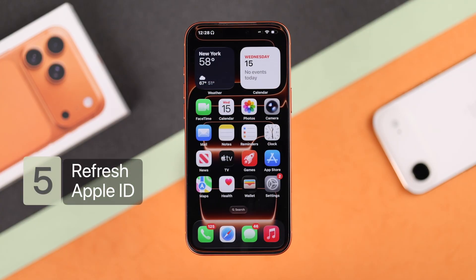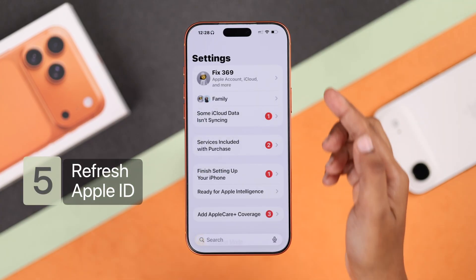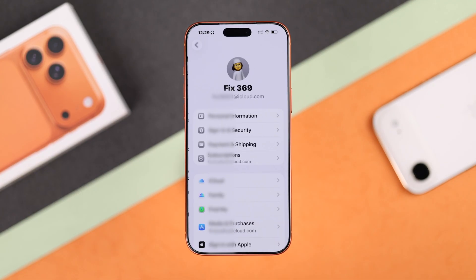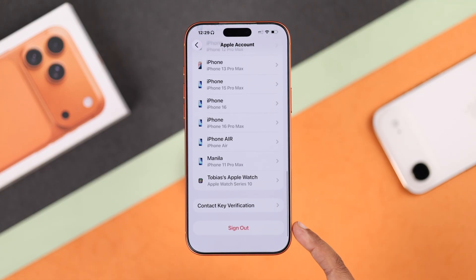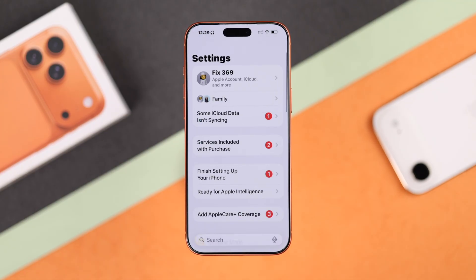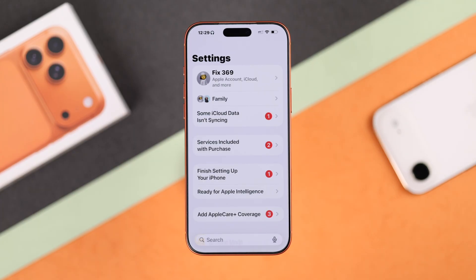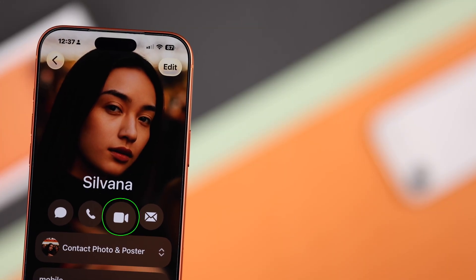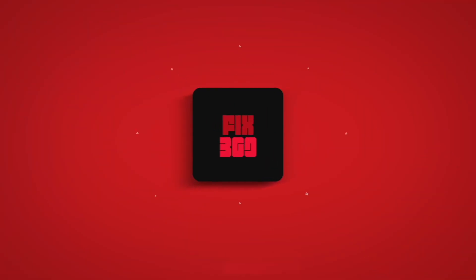Lastly, if none of these steps work, go to your Apple ID from Settings, sign out, then sign back in. This reauthenticates your account and clears any hidden sign-in bugs. After these quick steps, the FaceTime icon should be back to normal. I hope this guide helped — thanks for watching!